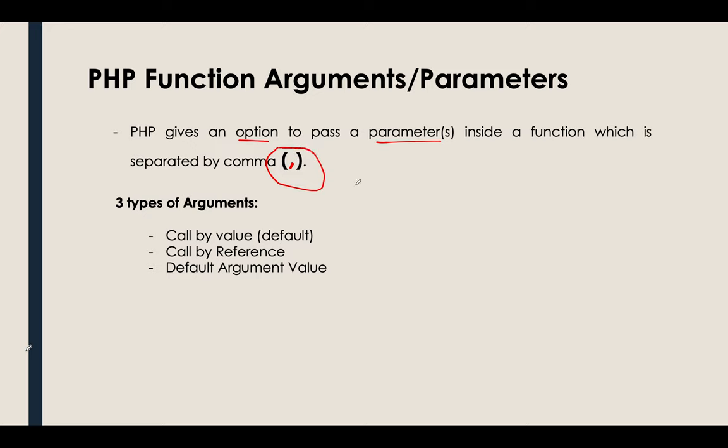For this video, we will focus first on the first type of an argument which is the default one, which is the call by value. And also in the succeeding videos, I will be talking about the reference, call by reference, and call or default argument value.